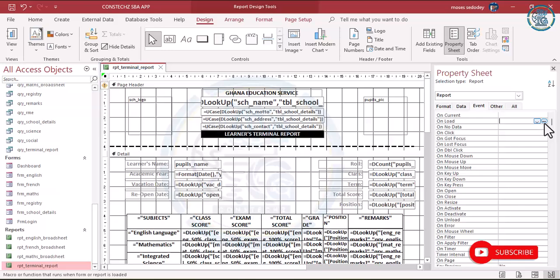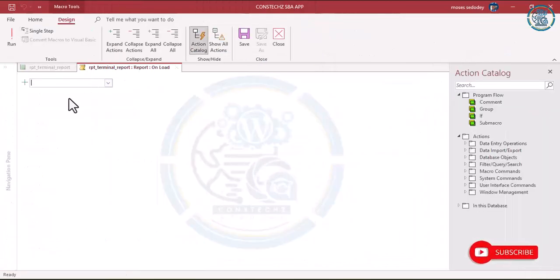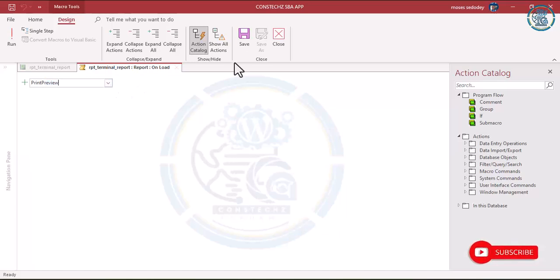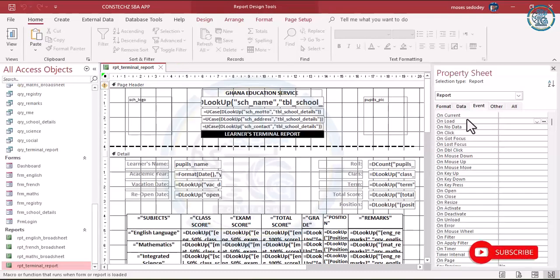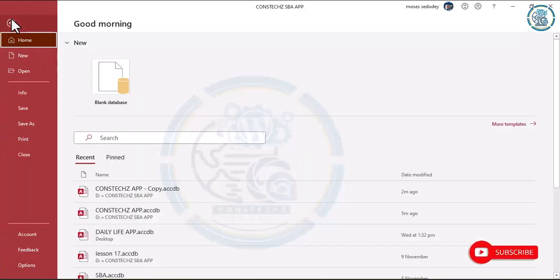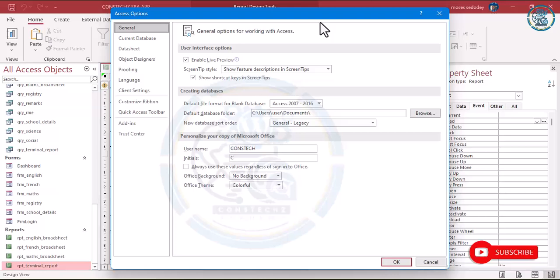For the Unload event, you can put a macro builder — for Unload, set it to open in Print Preview. Save and close. If all that is set and done, you do the settings again: go to Options and then set the settings.